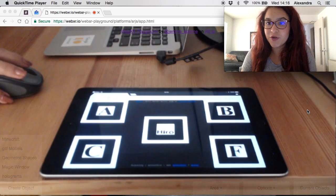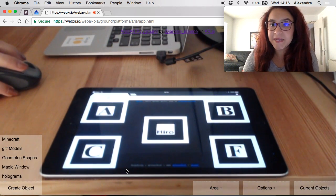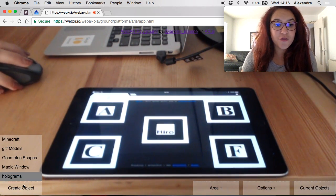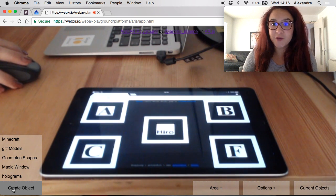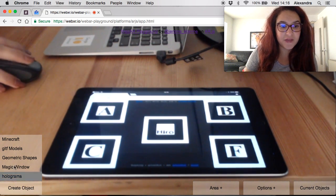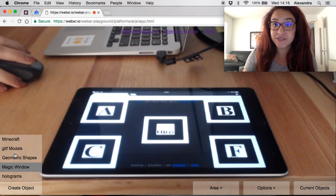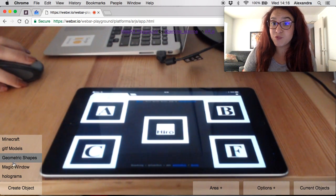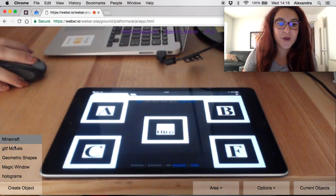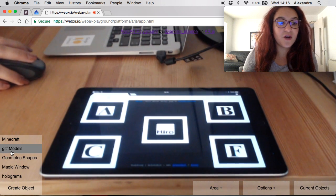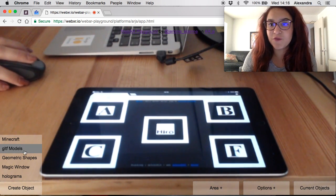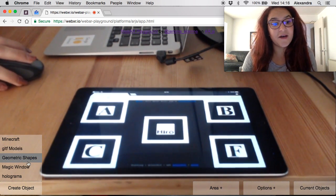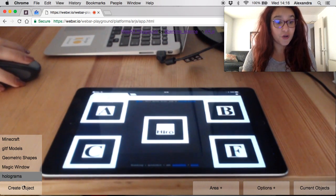Now that we've launched it we're going to go through the menus and explain the UI step by step. The first menu here is create object menu down here to the left and you can see the different 3D models that you will be able to add to your scene. Minecraft, glTF models, some of them are pretty fine we've downloaded from Sketchfab. You have magic windows and even holograms.